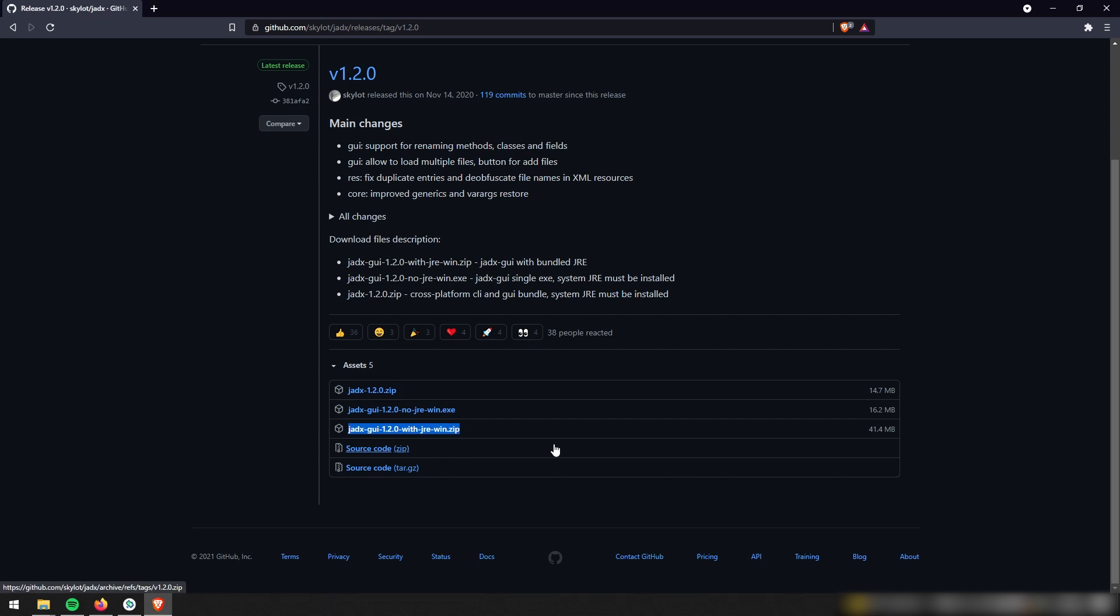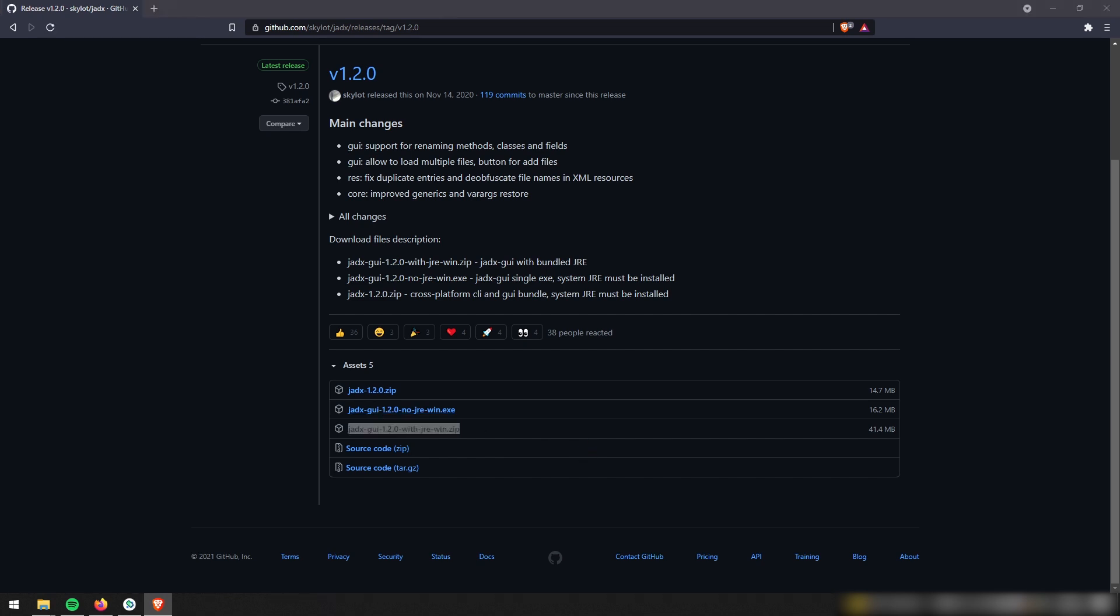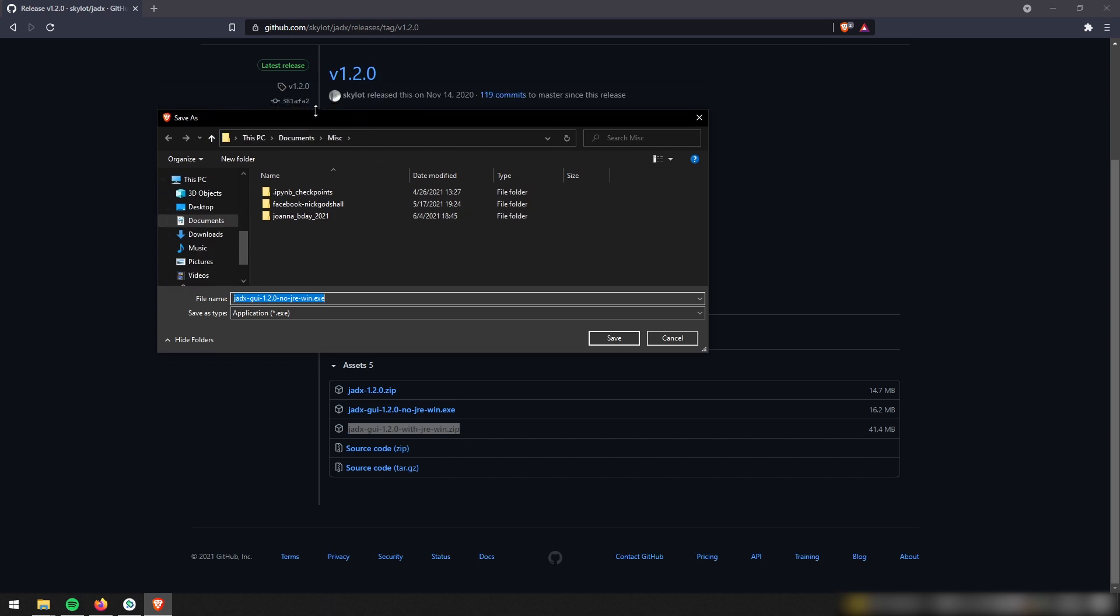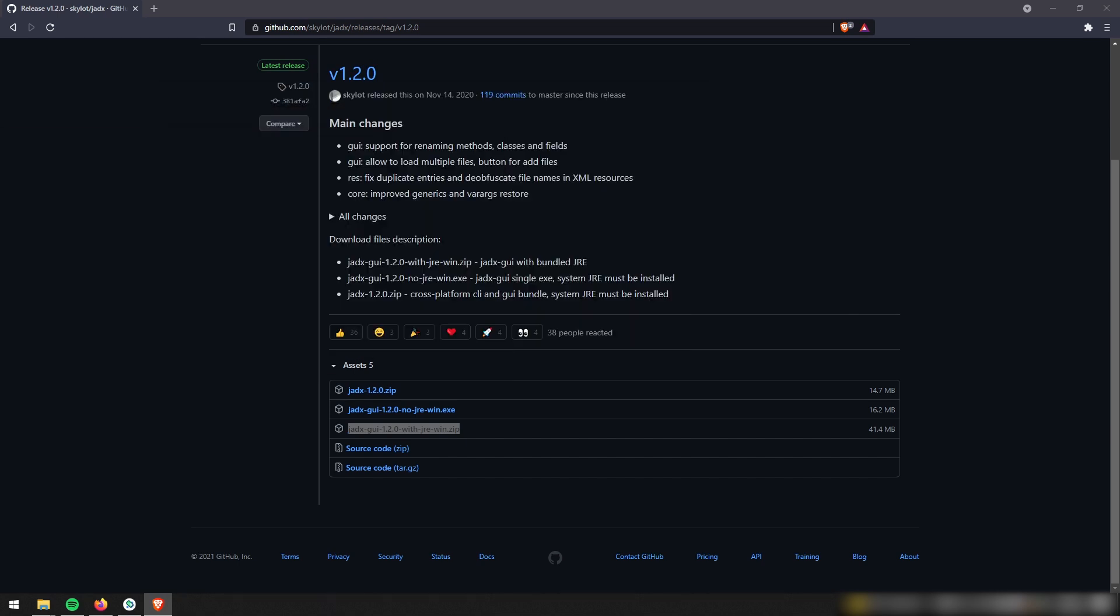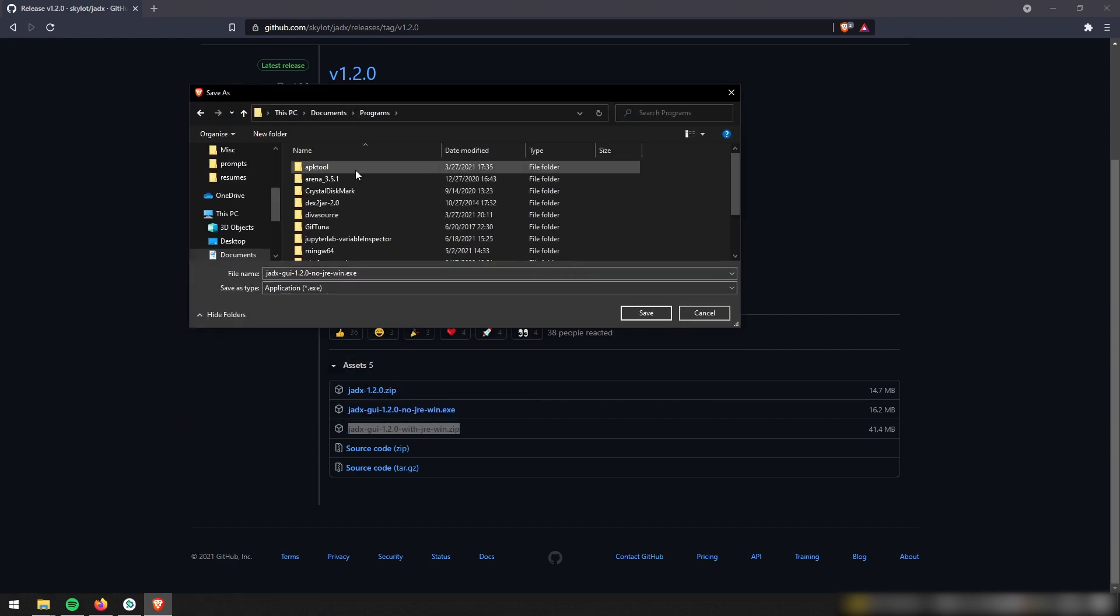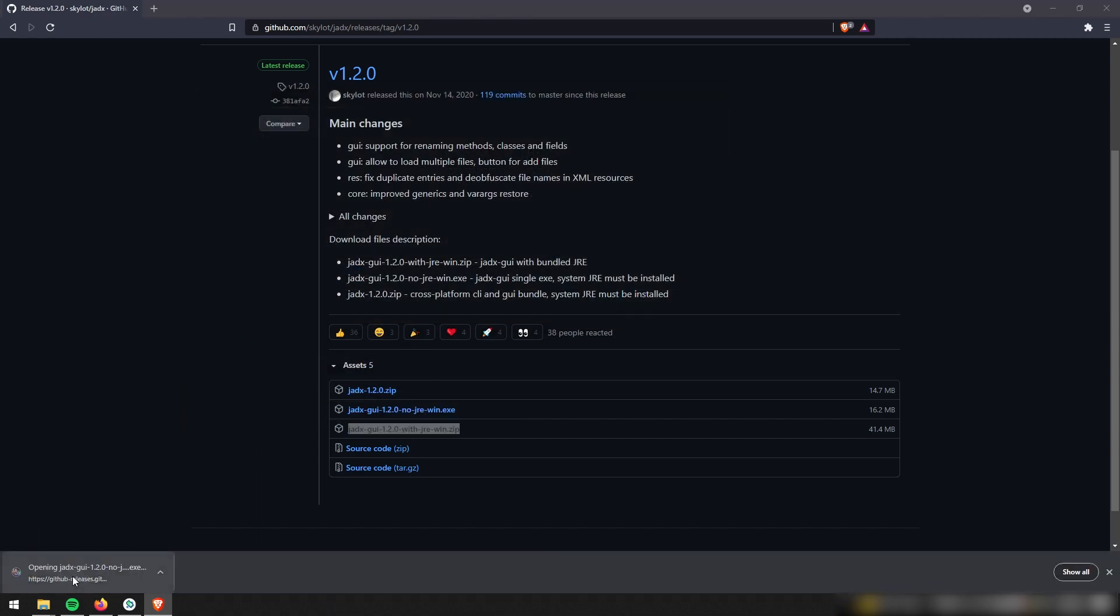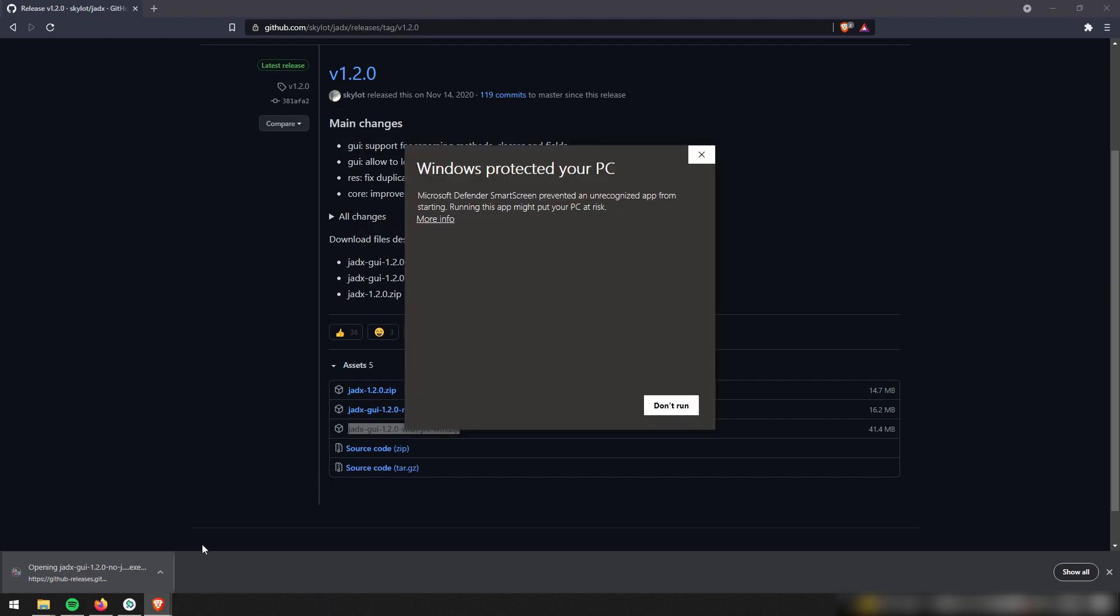So I'm downloading it without JRE. Again, if you don't have Java installed, then install it with JRE. I'm just going to go ahead and save that to a secure file. And I'll just save this exe file. And then I'll be able to run JADX straight from there.